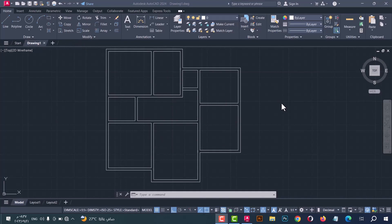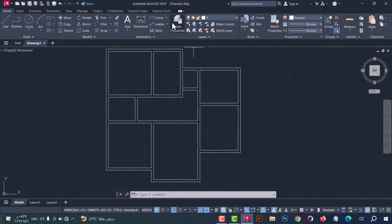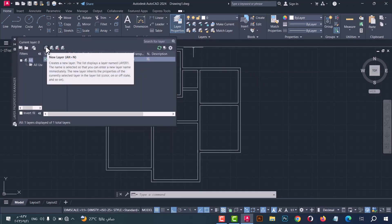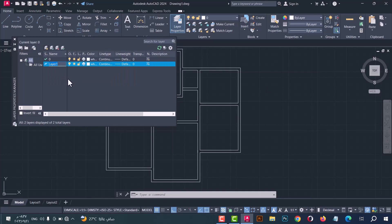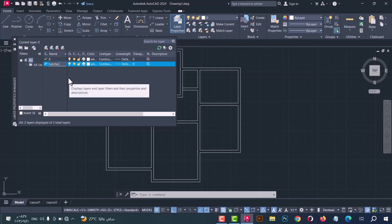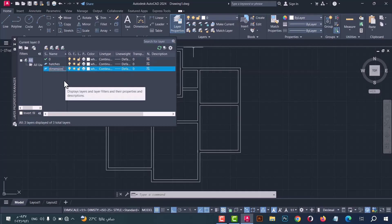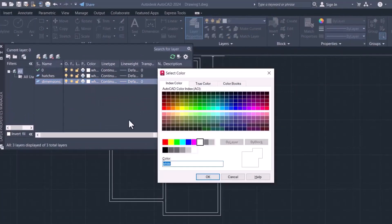Now I will make layers for hatch and for dimensions. Press here and click on a new layer, and type the name — for example, hatches and dimensions. To change the color of the layer, press here, select the color, and click OK.